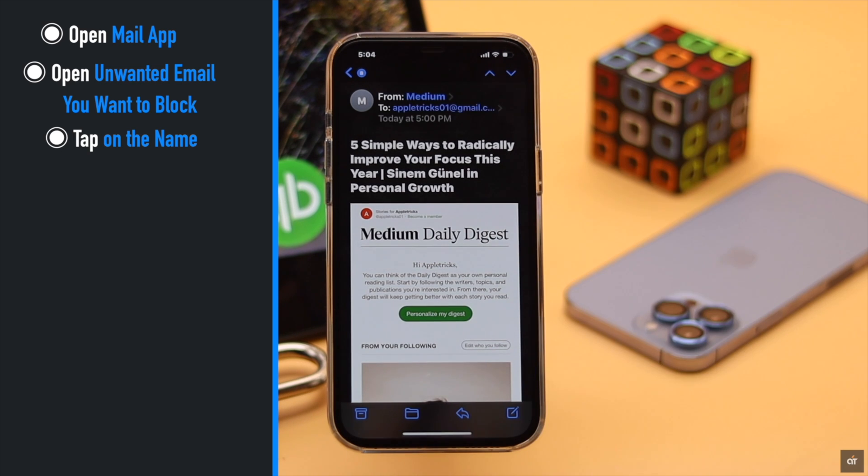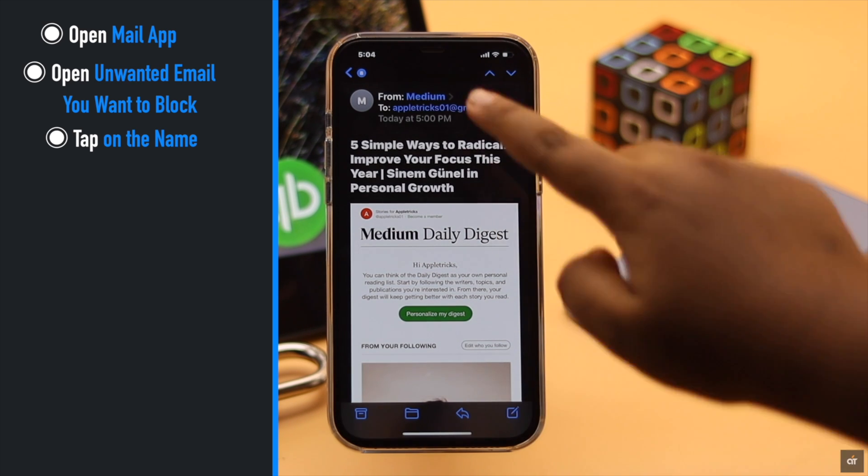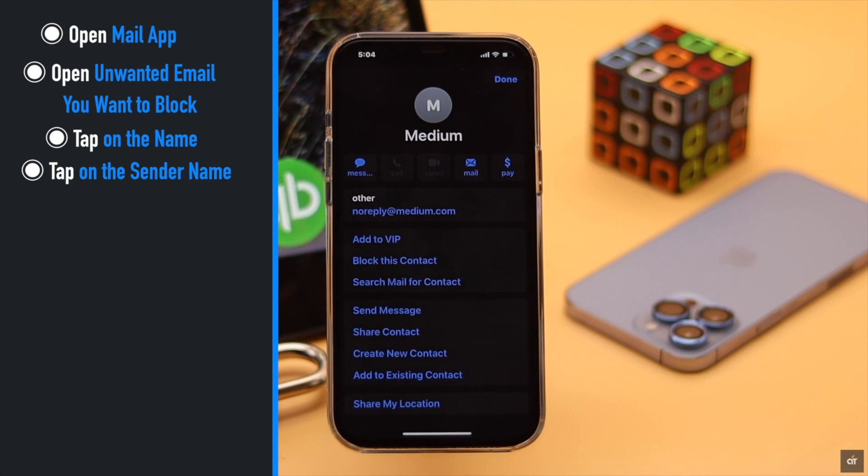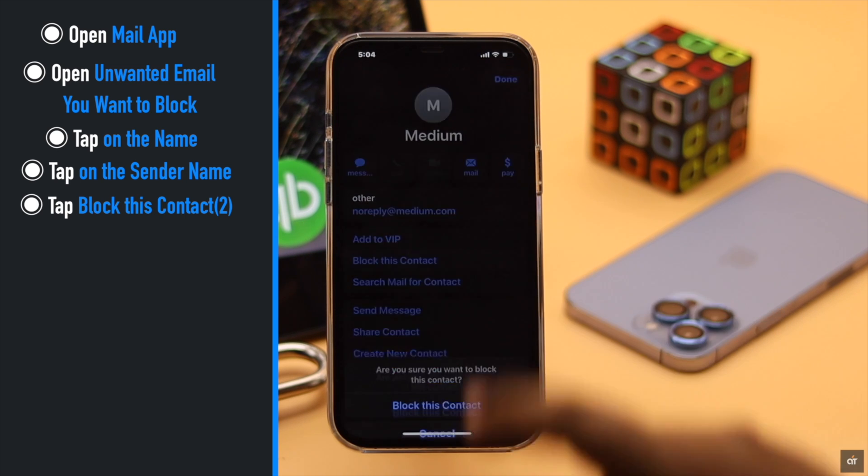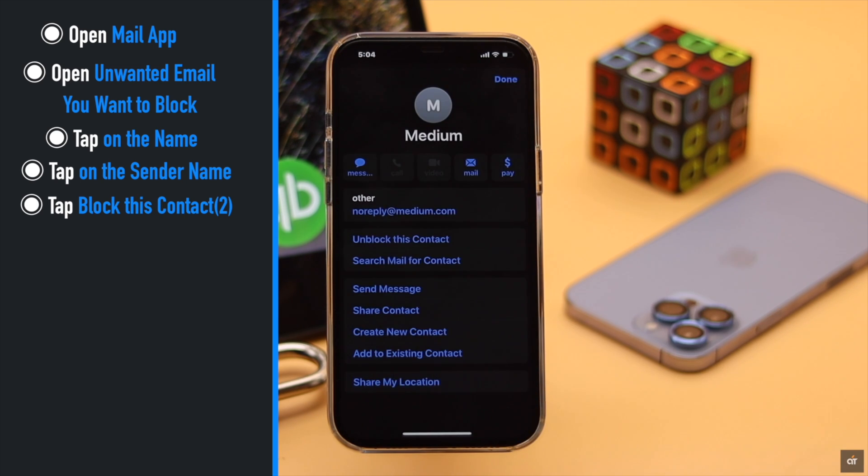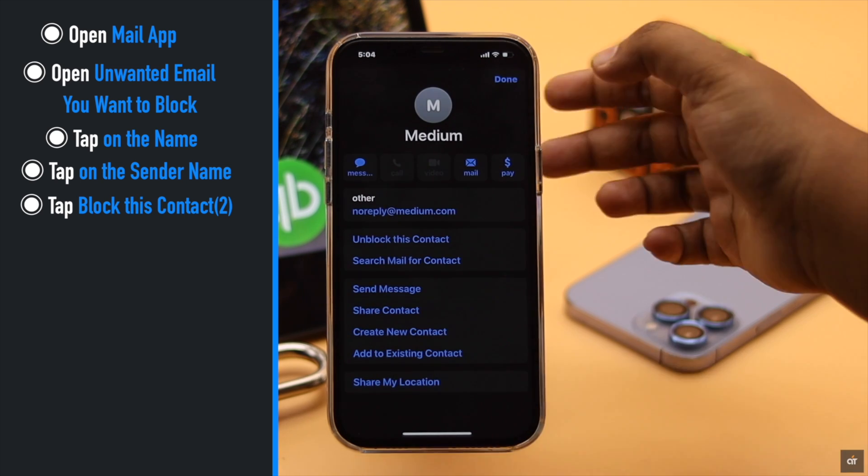Tap on the name. You will get the sender's name. Tap on it. You will get this page. Tap block this contact, then tap block this contact again. Tap done.